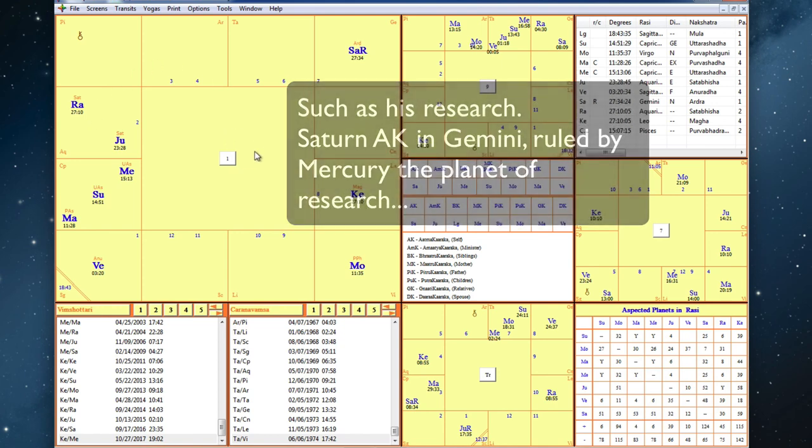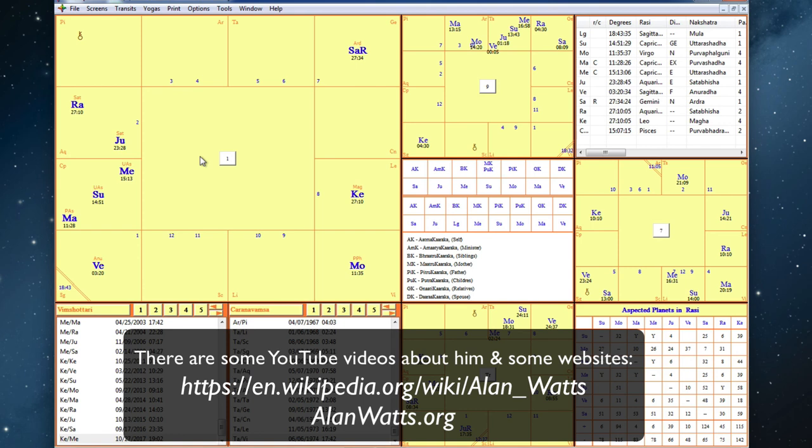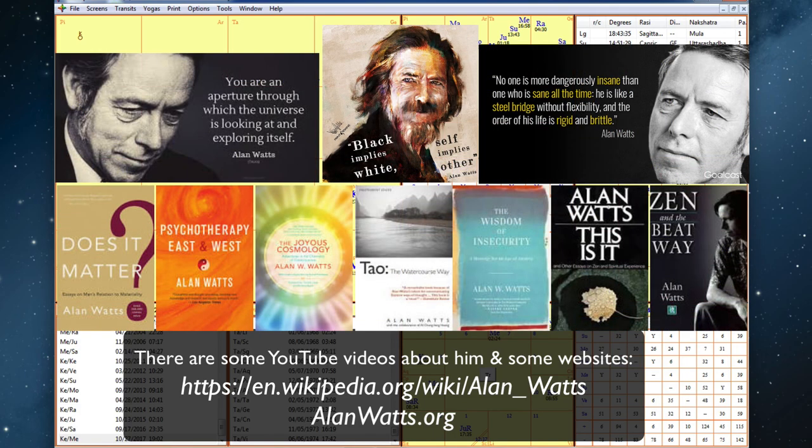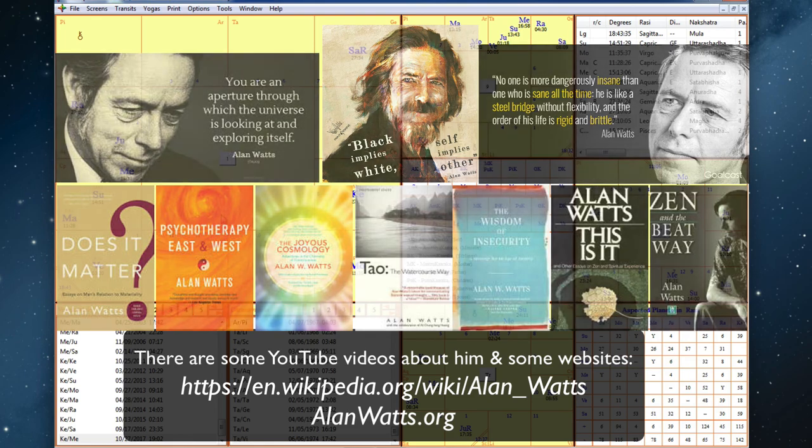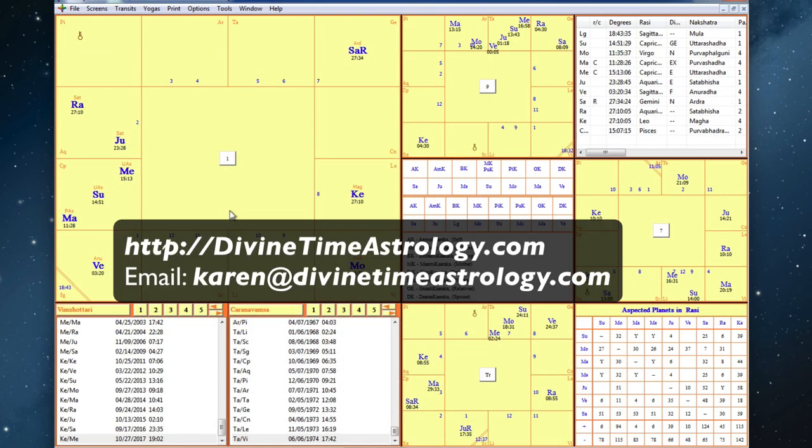I recommend that you Google Alan Watts and look at the books that he has published. And I am sure that you will have seen several of them, even if you're young, because he is that well known. So this has been Karen White of Divine Time Astrology. Until next time, good night.